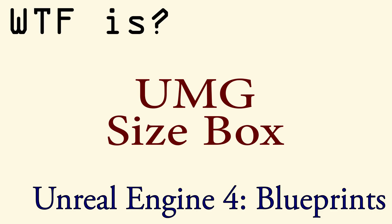If you'd like to get more information, please watch the How Do I Use the UMG Size Box video.